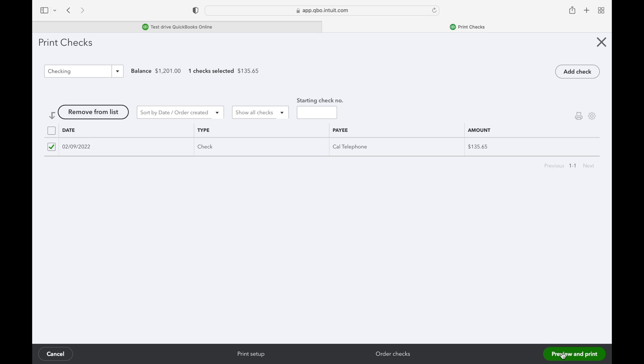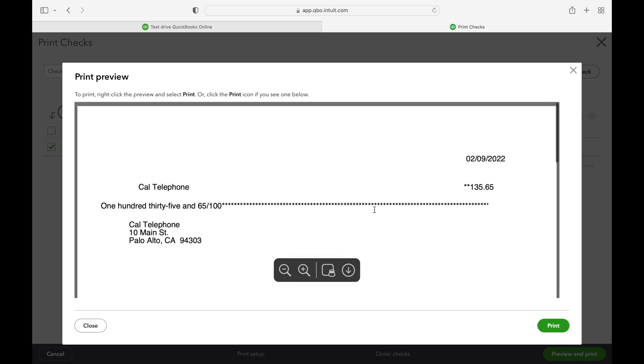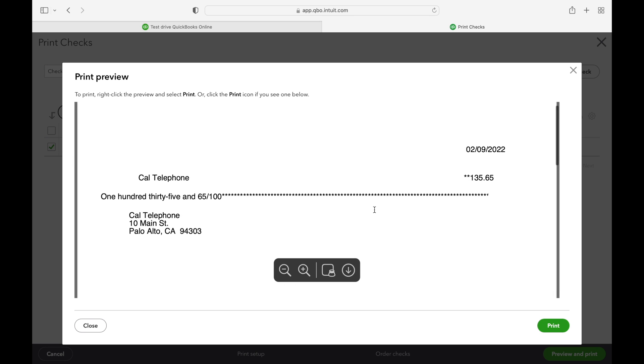And there you have it. It's that easy. You are ready to print checks and make your vendors happy. Hope you learned something and enjoyed this video.